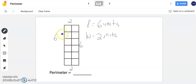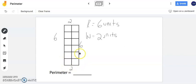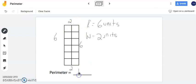The first way is you can count along the edges of my rectangle. So if I was to count here I have one, two, three, four, five, six, seven, eight, nine, ten, eleven, twelve, thirteen, fourteen, fifteen, sixteen. So yes my perimeter is sixteen units.